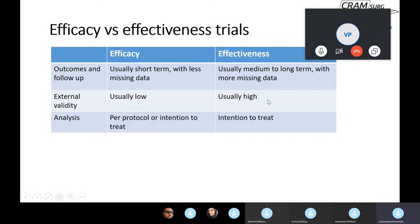We come on to the last difference, which is in the analysis. In the efficacy trial, you can do either a per protocol analysis or an intention to treat analysis. While in effectiveness trials, it's almost always recommended that we only do an intention to treat analysis. That's the topic we're going to discuss next — intention to treat analysis versus per protocol analysis.